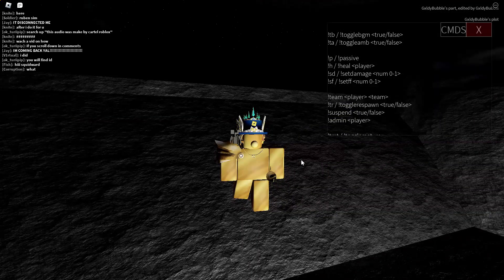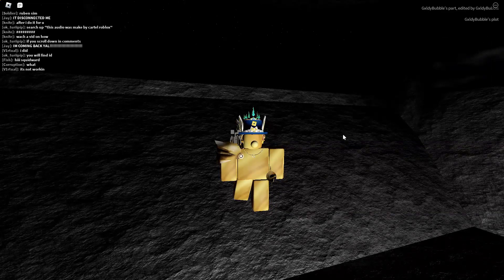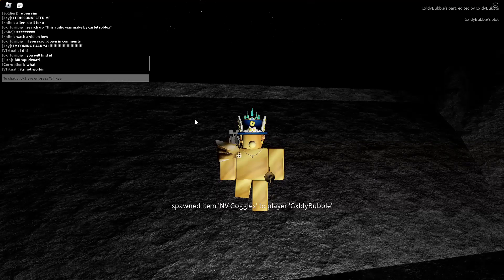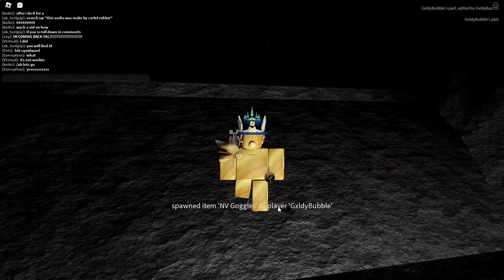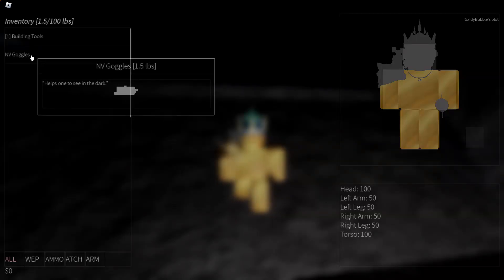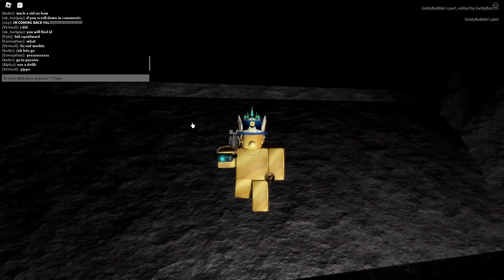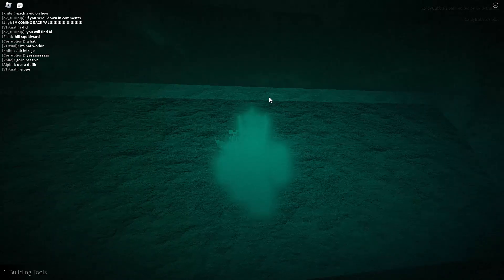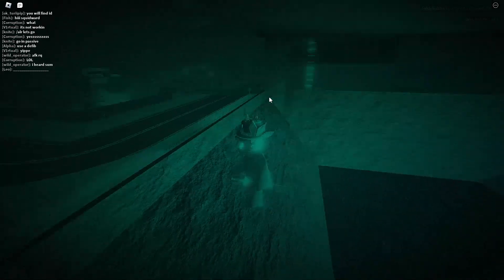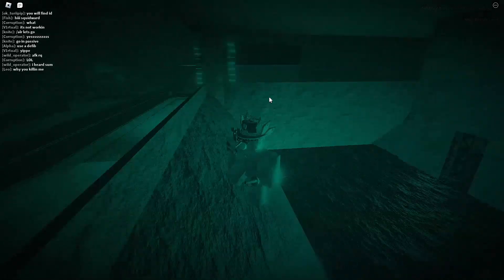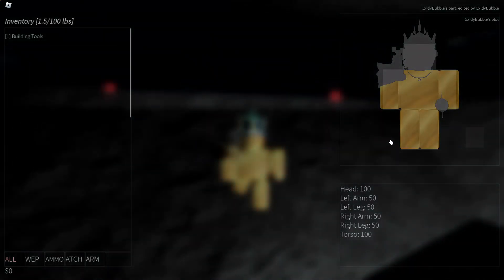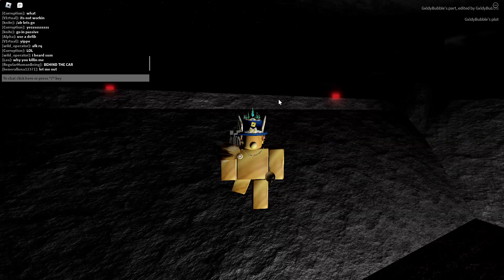For NVG goggles: type exclamation point spawn nvg and you'll receive NVG goggles. To wear them, press the tilde key to open your inventory, click on them so they light up red and appear in your hands, then left click — you'll get a flash and the goggles are on. To take them off, go back into your inventory and left click on them again and they come right off.